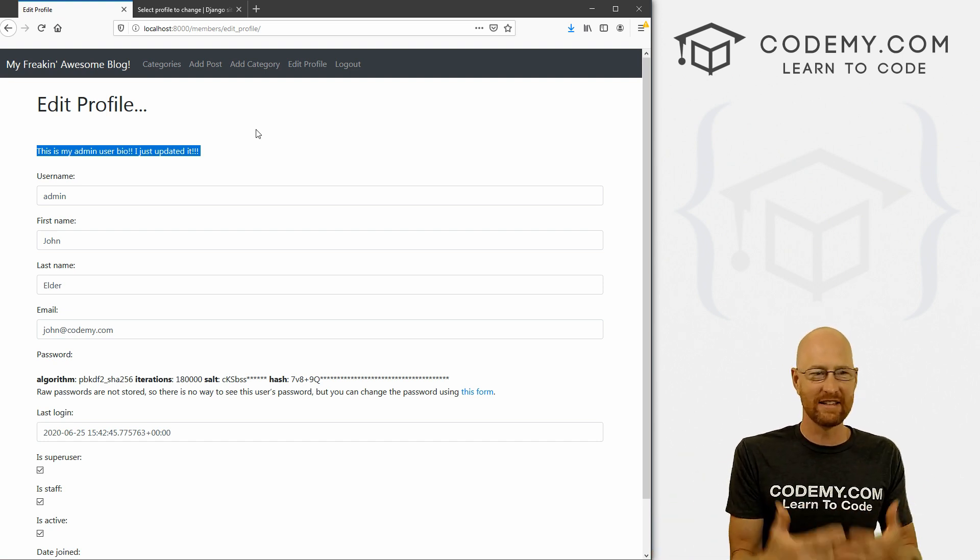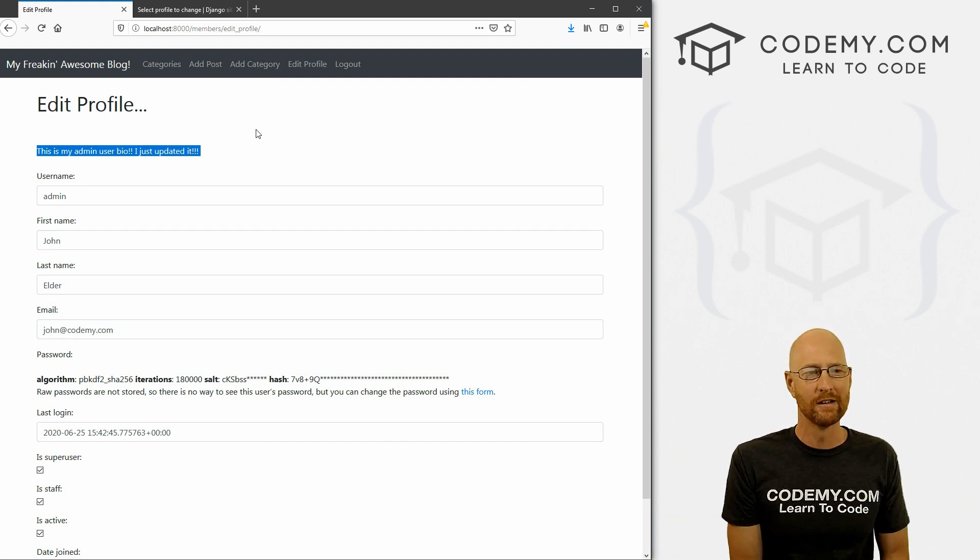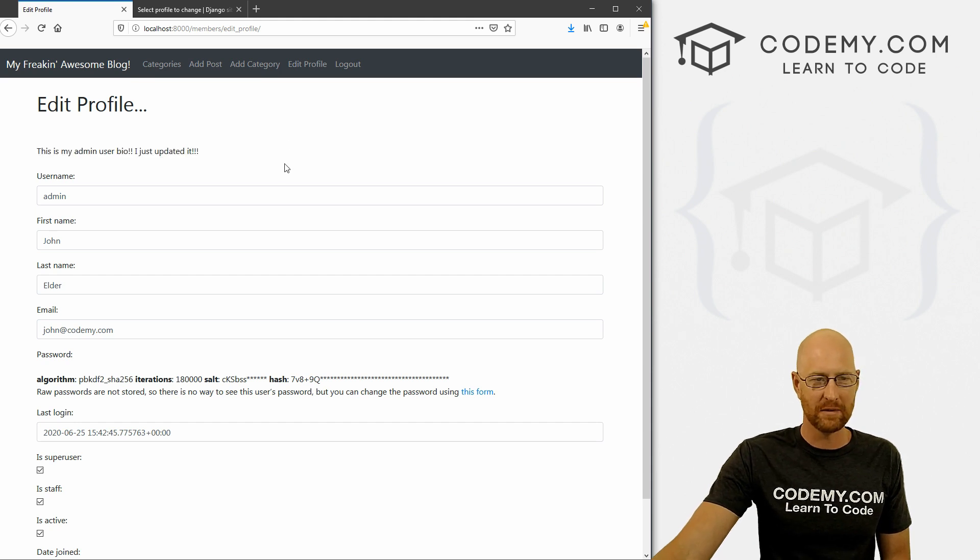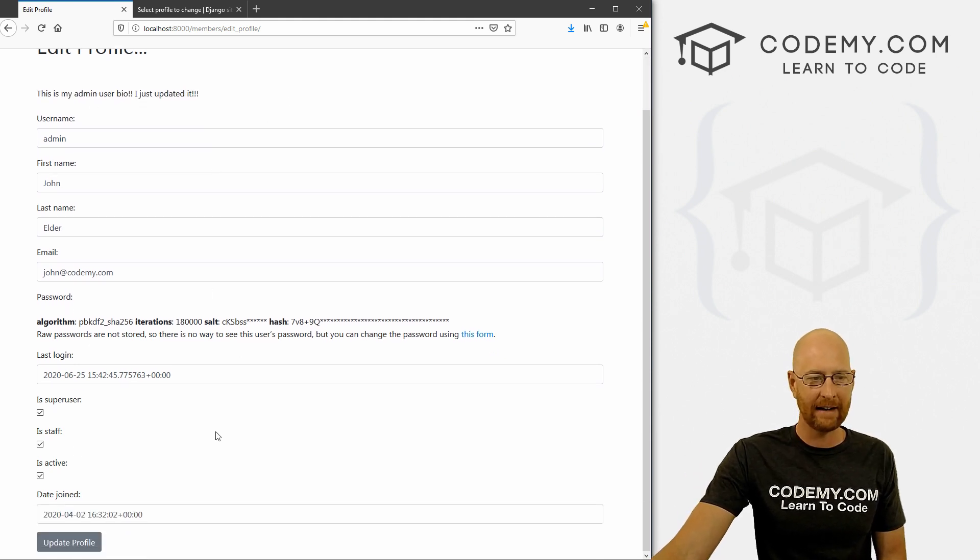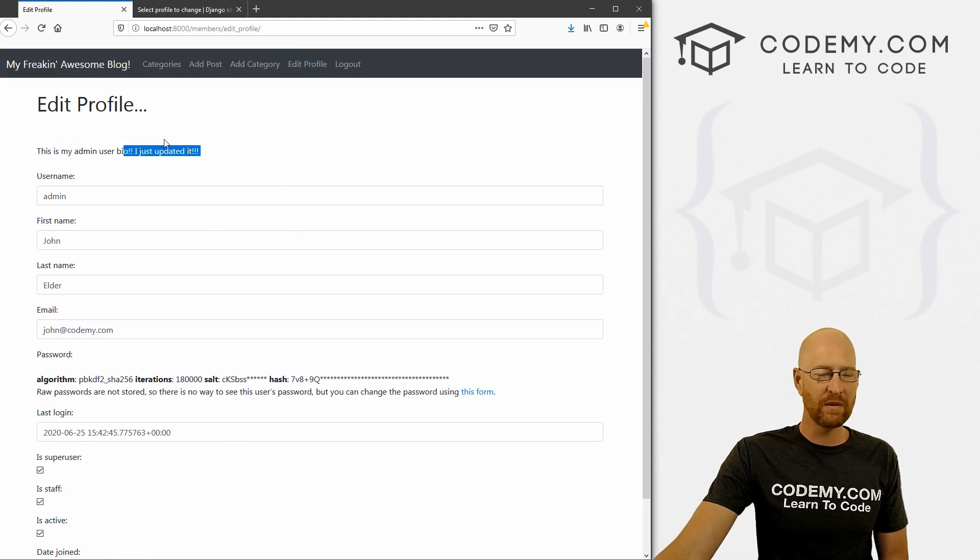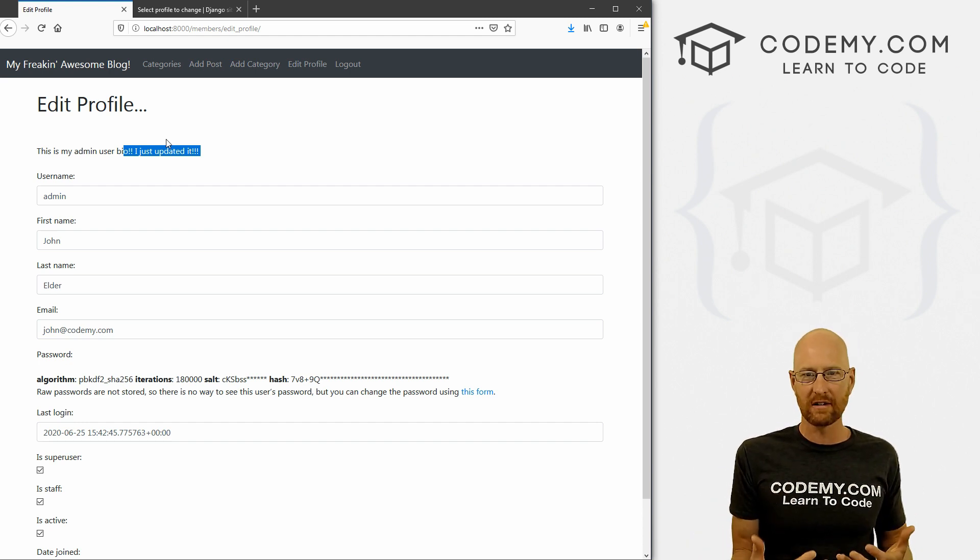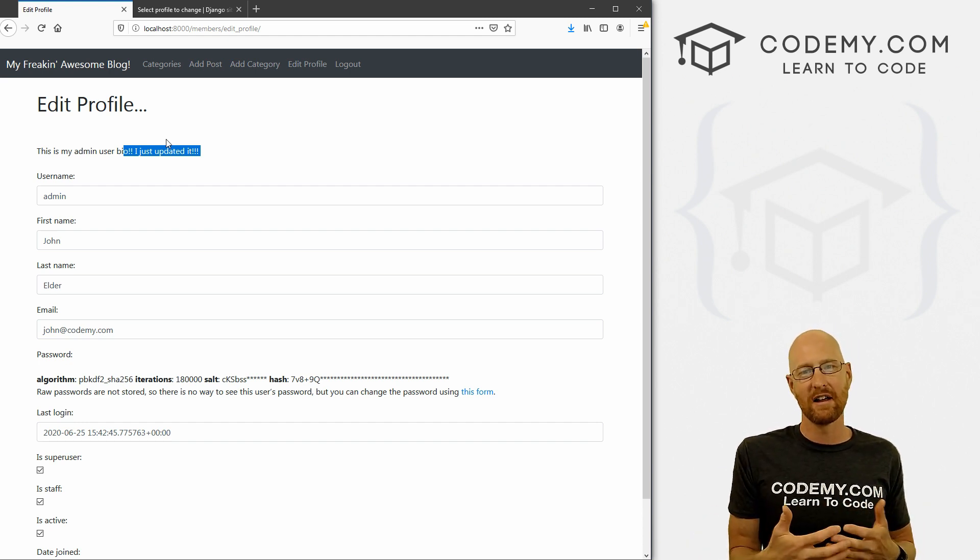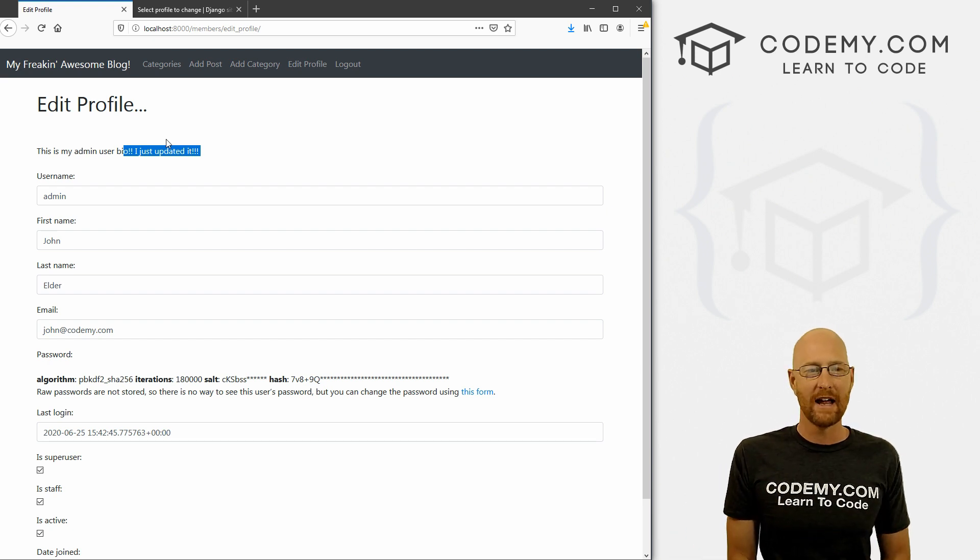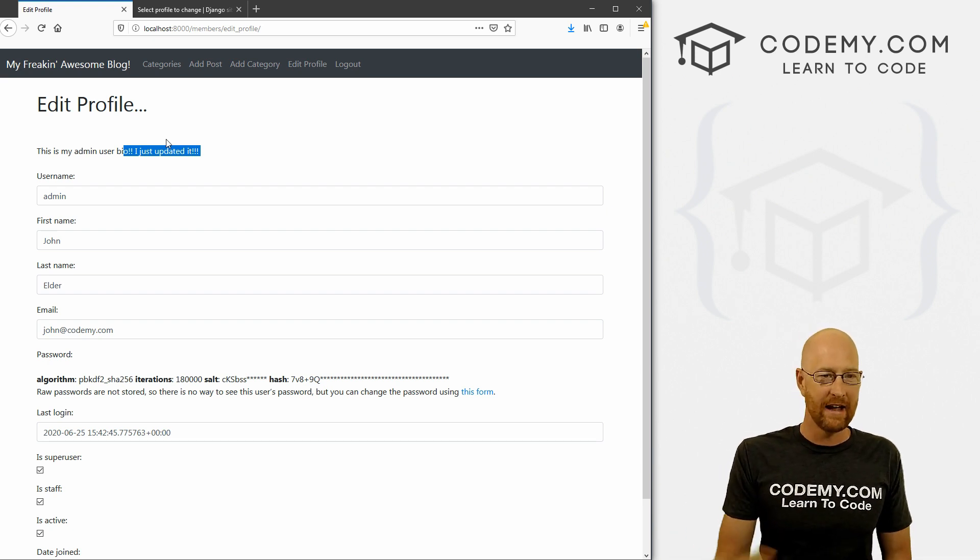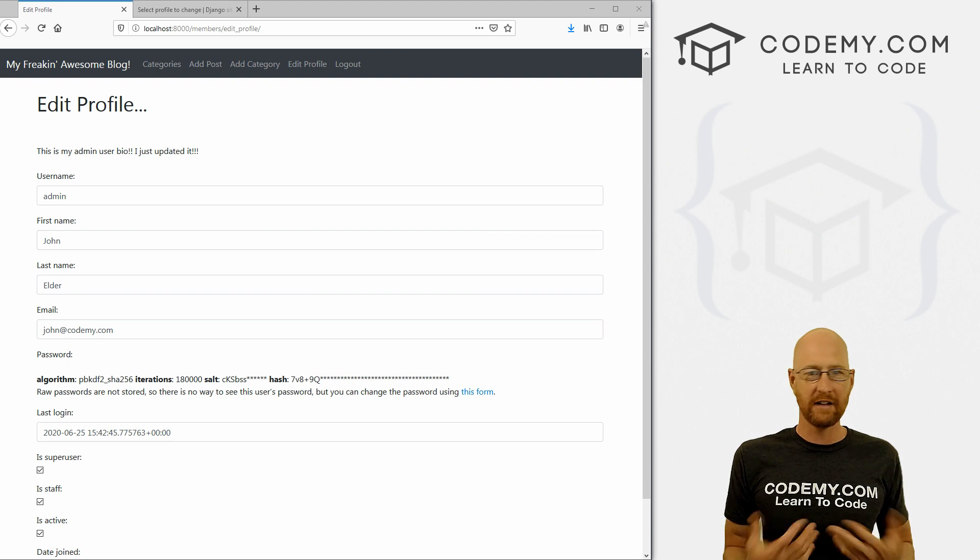Now, obviously, this is probably not where we want to put the bio. And we need to set up something in here so that we can edit it. But in this video, I just wanted to talk about the user association, associating another model with our user model, and then sort of getting it up and running. And that's how you do it.